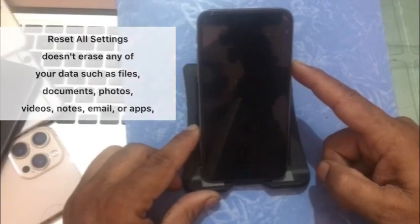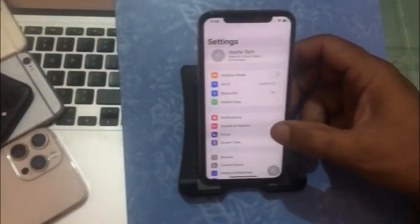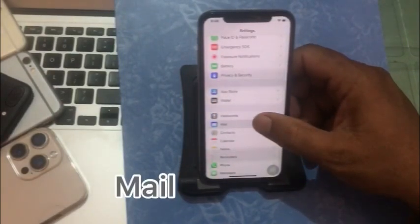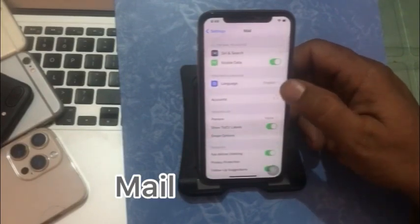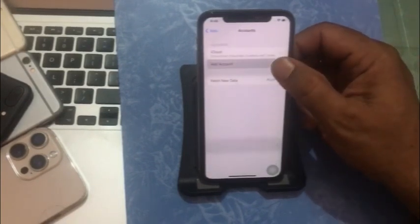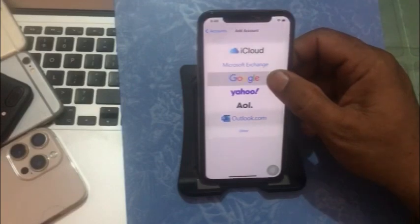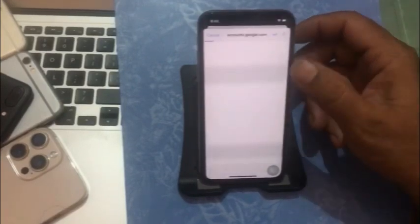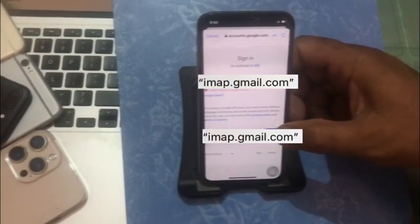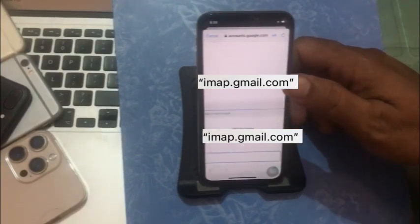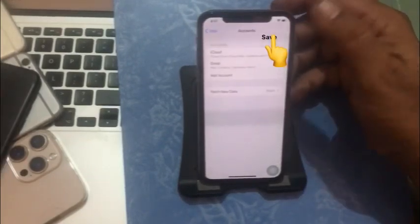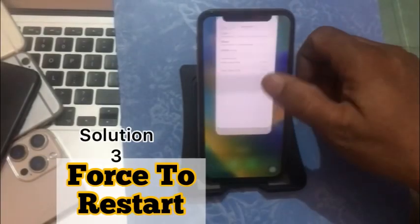Again, click on the Settings app. In the Settings page, click on Mail, then click on Accounts, then click on Add Account. Click on Google and enter your Gmail account and password. Turn on all options, then click Save from the top right corner.